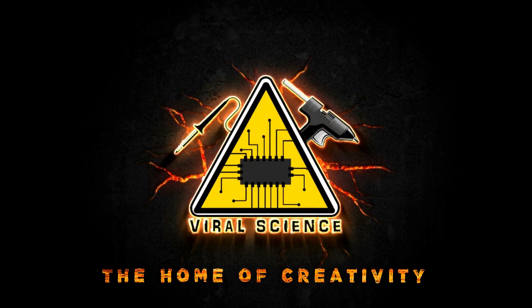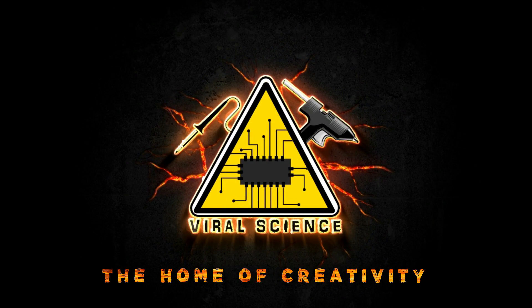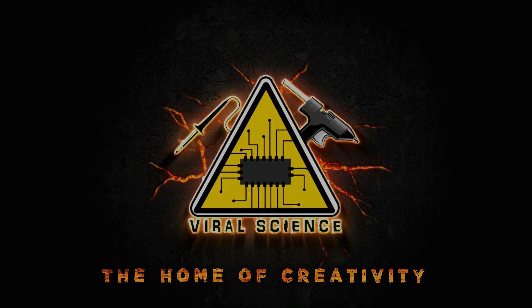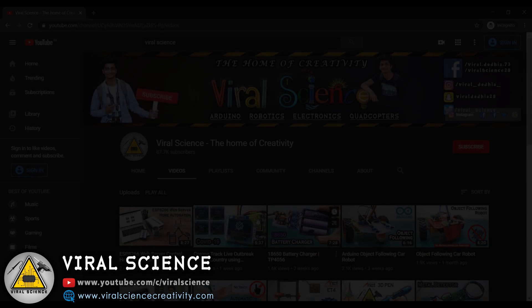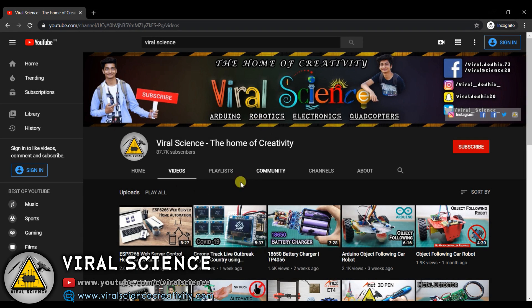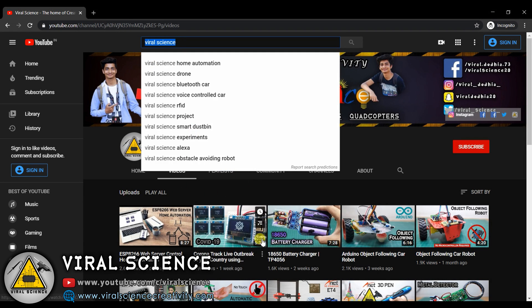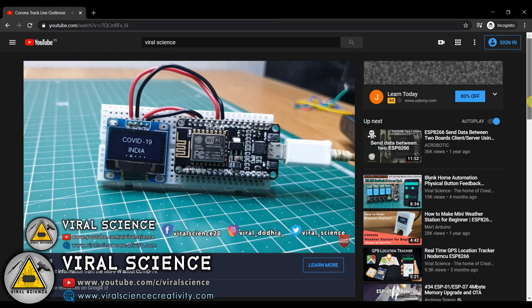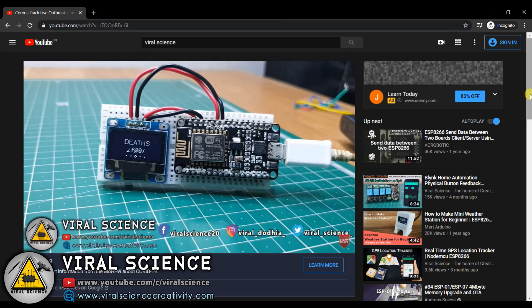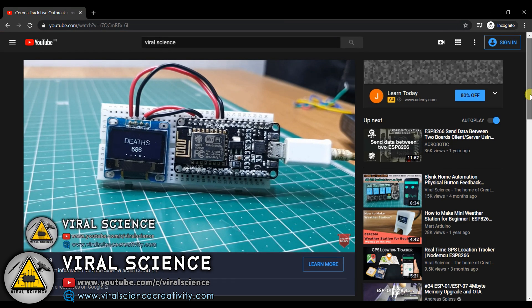VIRAL SCIENCE - THE HOME OF CREATIVITY. Hello friends, welcome back to another video. In the previous video I showed you how to make a Corona Data Tracker with NodeMCU and OLED display.